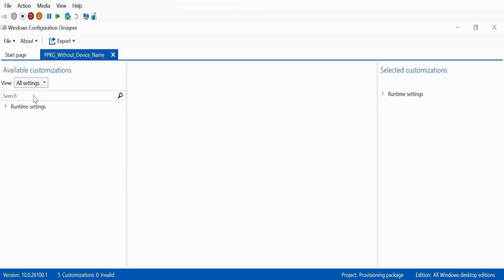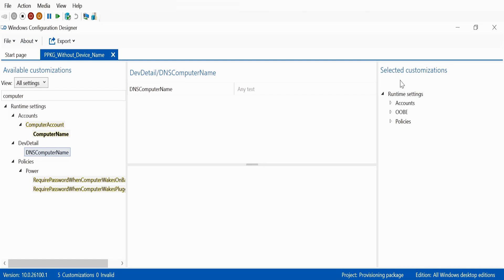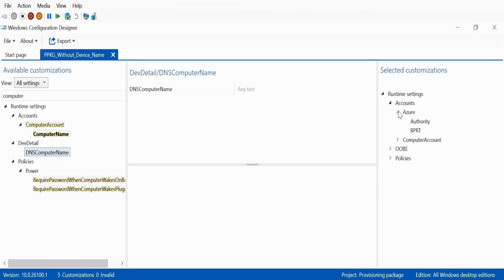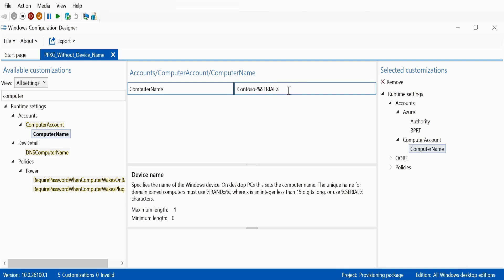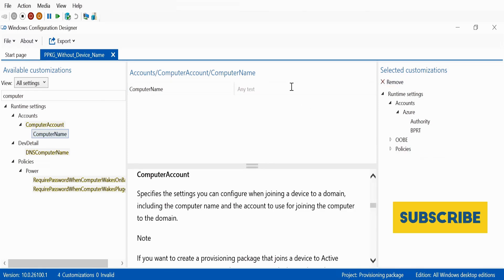Now in the advanced editor, search for 'computer name.' We can see two options: computer account / computer name, and dev details / DNS computer name. On the right side under 'selected customizations,' if you click on Accounts and then Azure, you can see the Azure BPRT token. And under computer account, you can see the computer name that was added during package creation. Since I don't want to use this computer name, I select it and click remove. The computer name is now removed from the package.